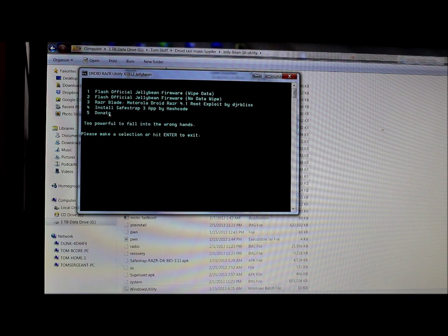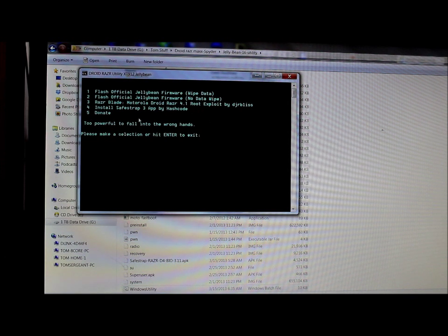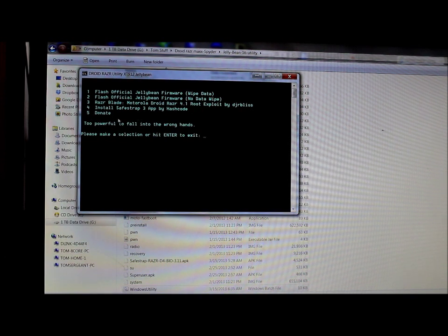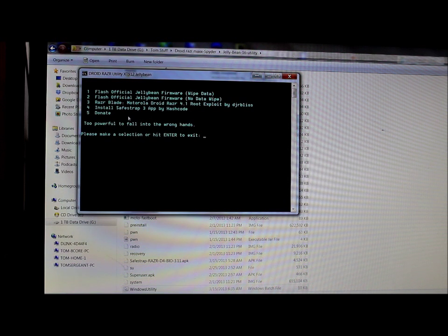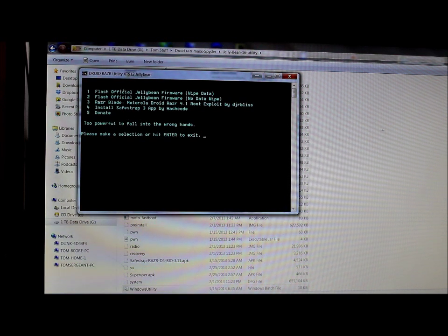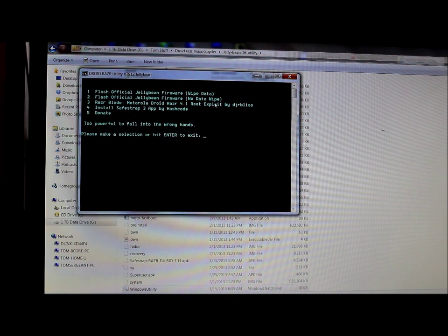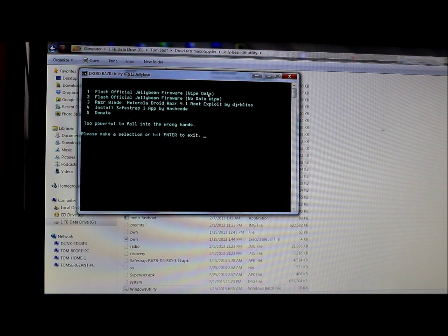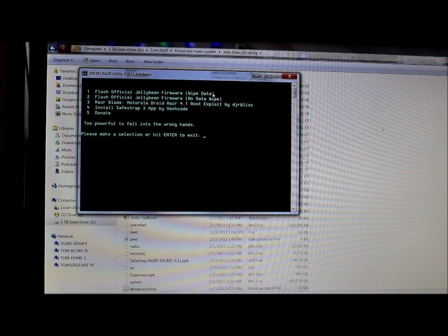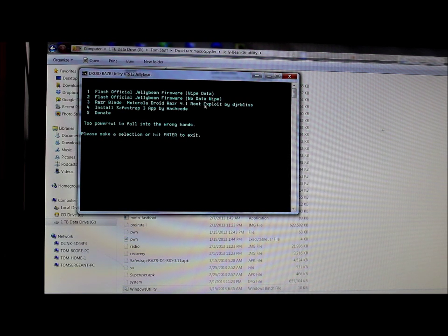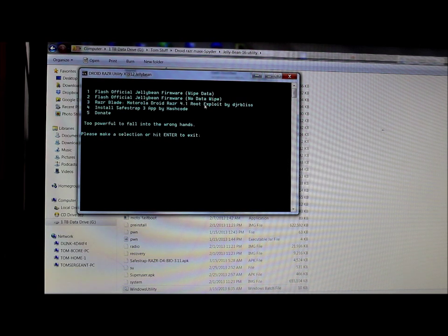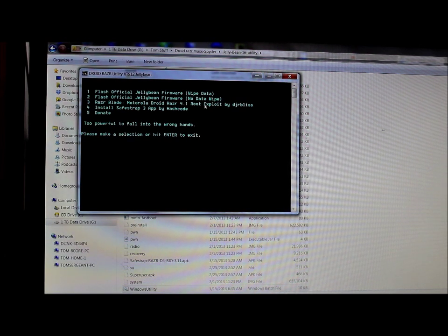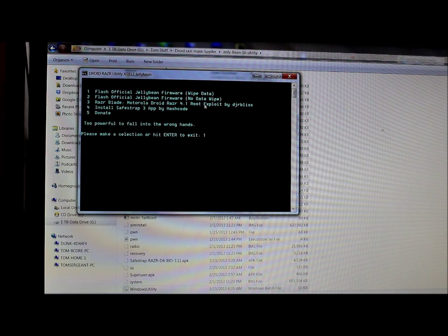You can also donate. Obviously, this guy is an awesome developer. His name is Matt. He's really, really good. If you want to use the Razor Blade utility, I recommend using the wipe data one because it seems to get things working better. So we're just going to go down and type in one on our keyboard and hit enter.